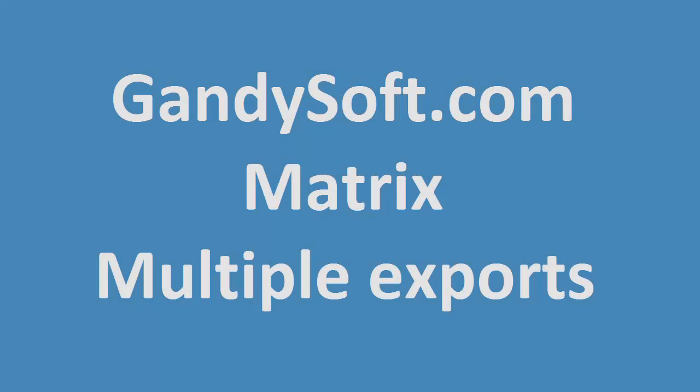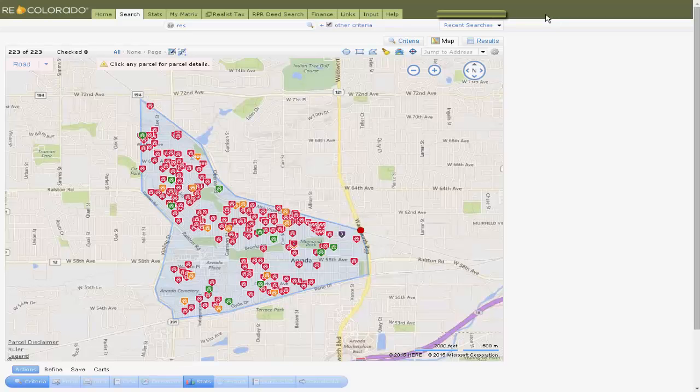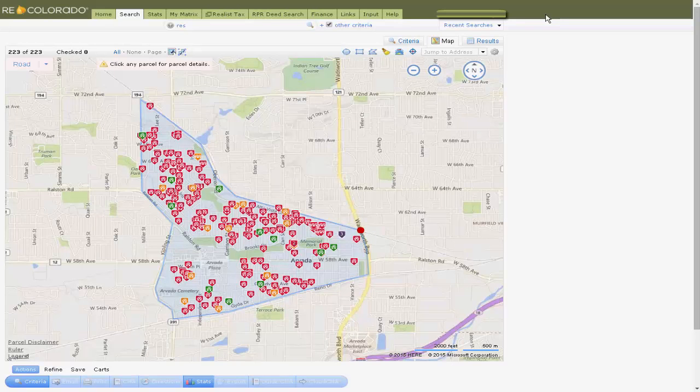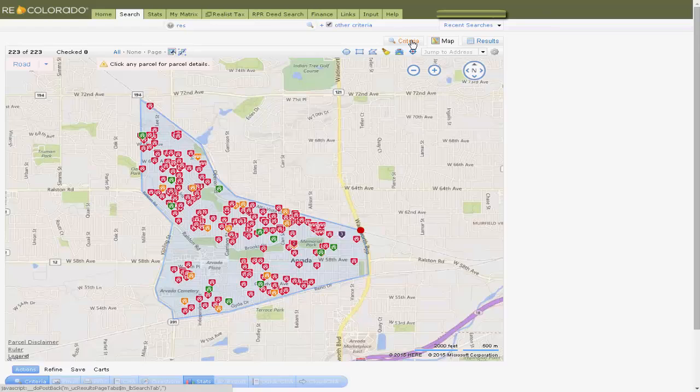This brief video is for Matrix users that require multiple exports. First, define your market area, preferably with the Polygon tool.